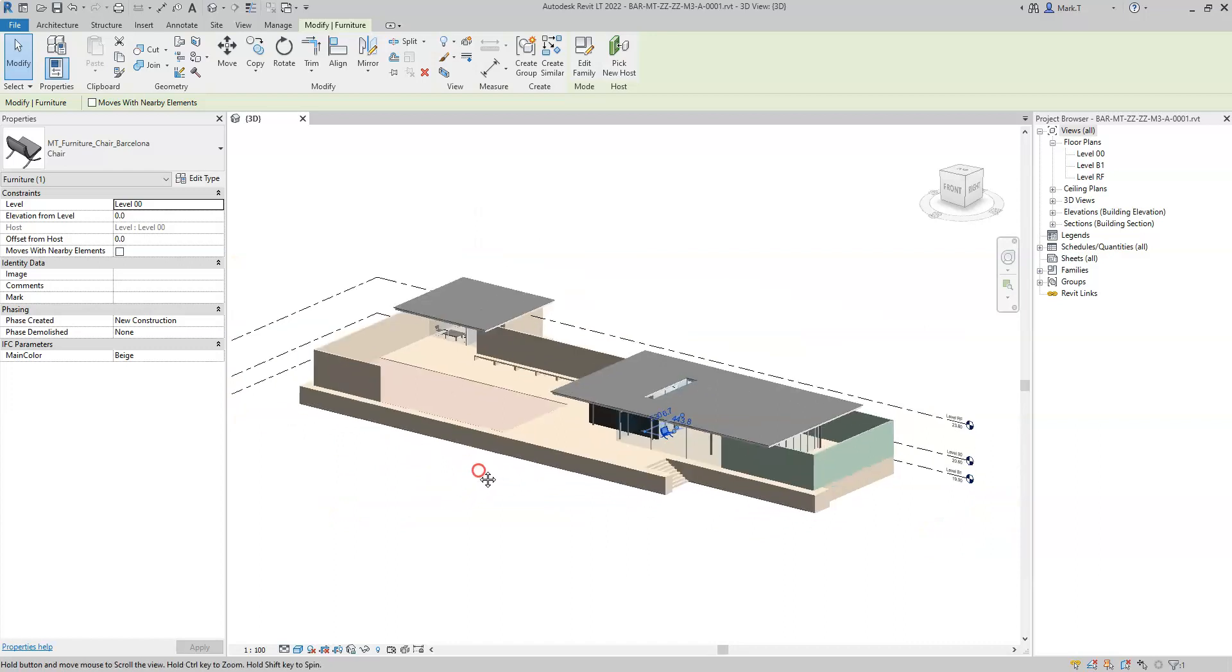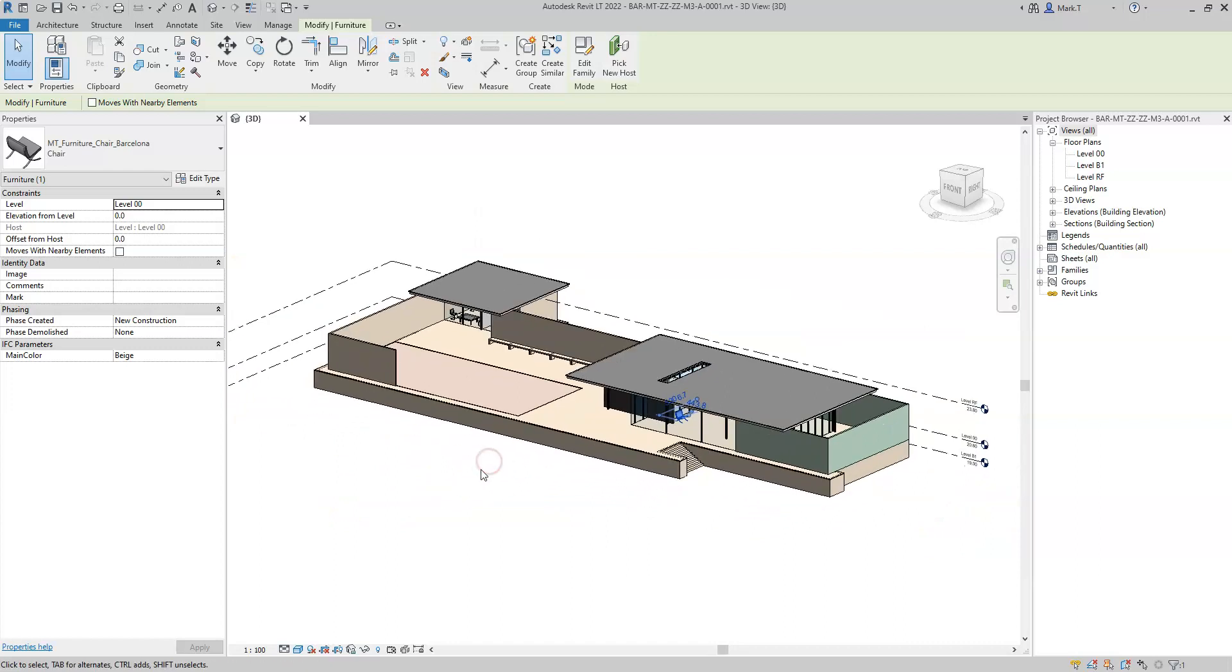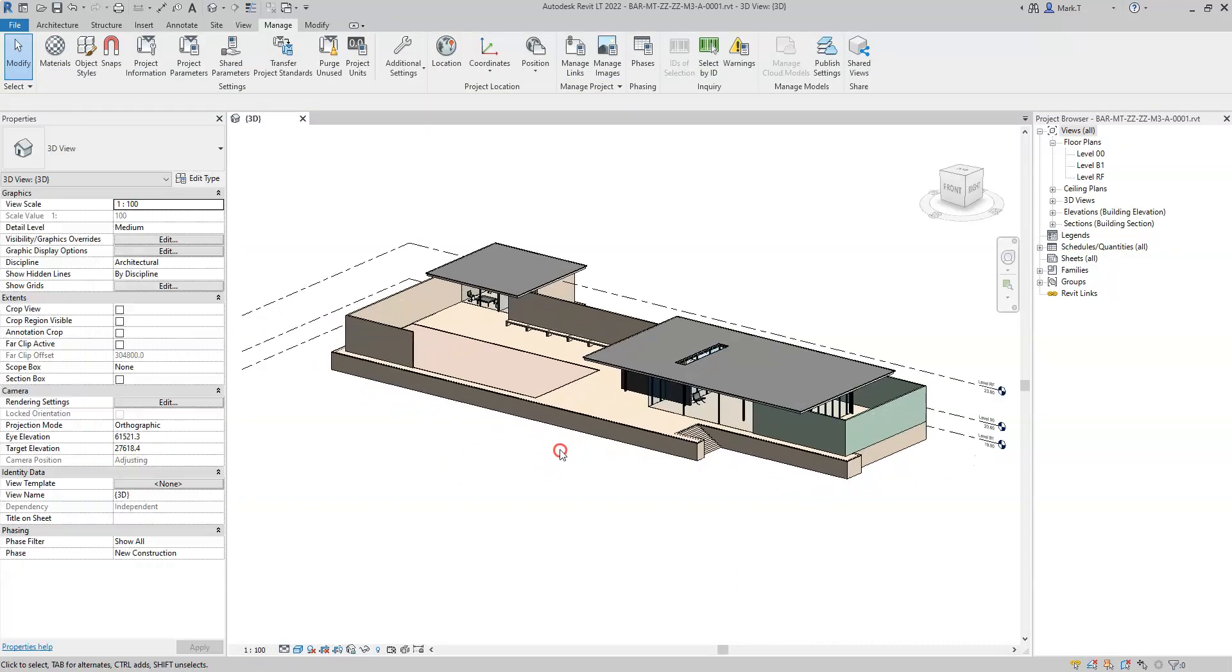So that is how to globally set and then individually override the IFC presentation layer or CAD layer that the model geometry is exported to from Revit.